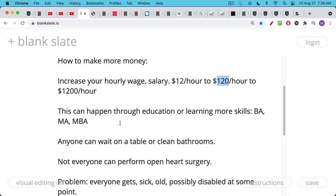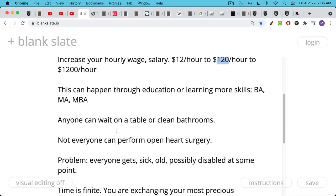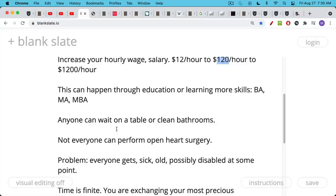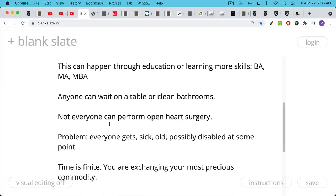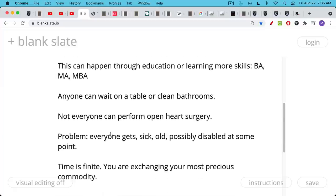And the more scarce your skills are and the more valuable your skills are. So pretty much anyone can wait on a table or clean bathrooms. These are sort of commodity-like jobs. I'm not disparaging them at all. But they pay low hourly wages for a reason because almost anyone can do them. But not everyone can perform open heart surgery or prepare a legal document, et cetera. This is why doctors, surgeons, lawyers get paid more than waiters and janitors. So this is the basic path, the hourly path.